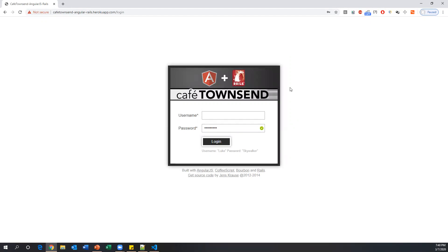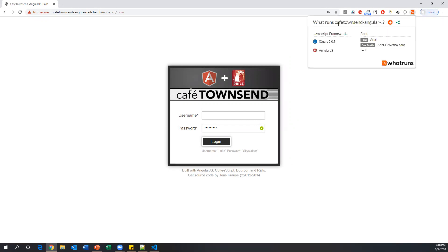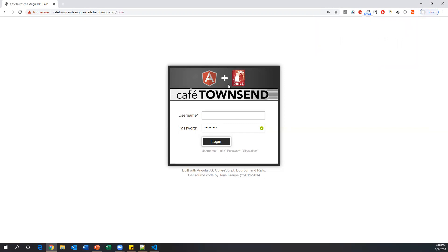We're testing an AngularJS application using Protractor. To confirm it's AngularJS, we have a Chrome extension called 'What Runs' installed, which tells you exactly whether AngularJS elements are present on a website. This confirms the framework used to develop this application.